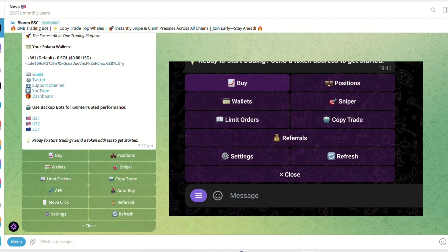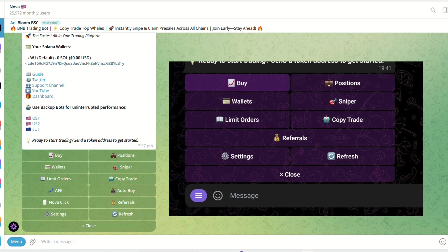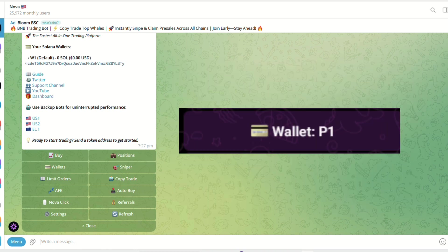Now let's explore the menu and its features. Click the menu button on the lower left to access the following options. To buy a token, click buy. This will open the buy section. Click wallet P1 to select a wallet. This is the wallet which will be used to purchase the token.